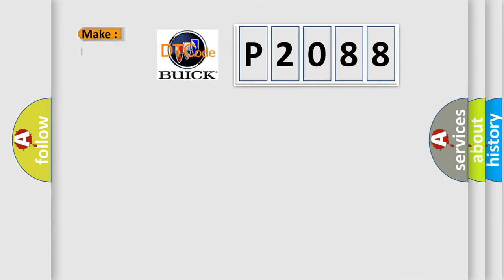So, what does the diagnostic trouble code P2088 interpret specifically for Buick car manufacturers?